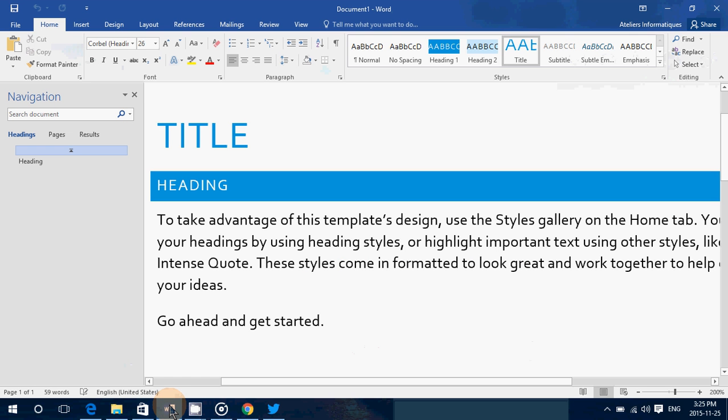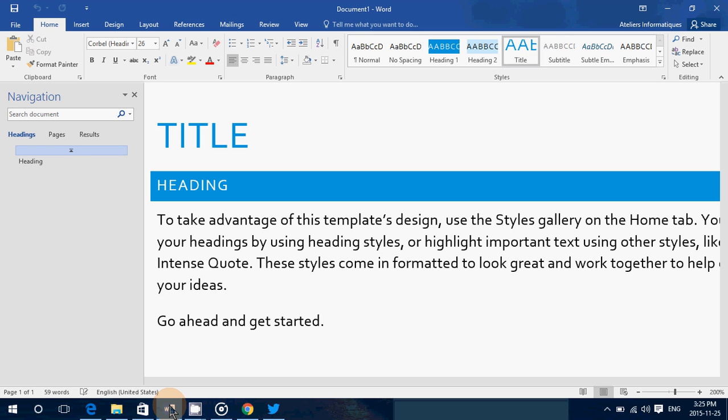But sometimes you might not remember which app had specific information or you just want to have a miniature and a quick way to go and just click on whatever you have open. So you can have a view of all of the apps together with task view.